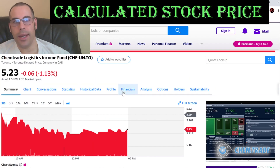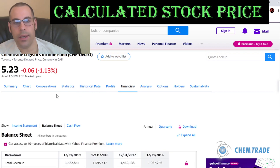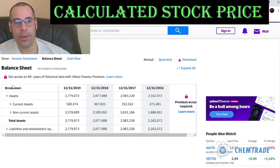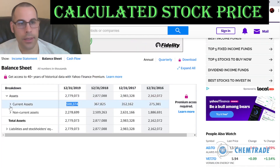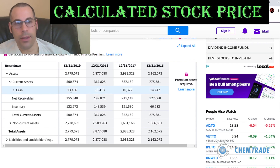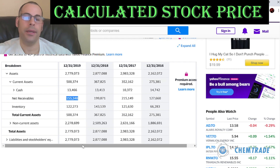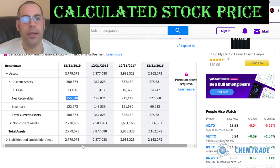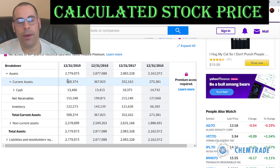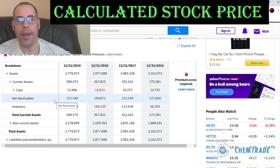Let's get the current assets because we need to calculate the current ratio later. Current assets are assets that can be liquidated into cash within 12 months — that's $500 million. Cash is $13 million, net receivables are $155 million, and they have $122 million of inventory. These numbers don't sum to $500 million because Yahoo Finance doesn't have all the details — we'd need to go to the actual financials.